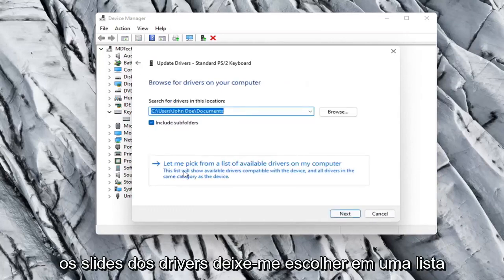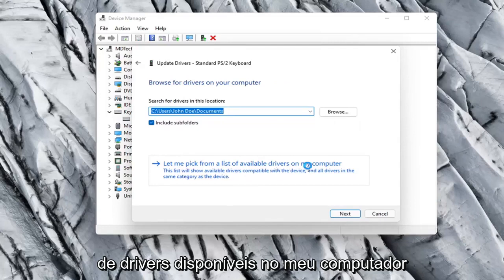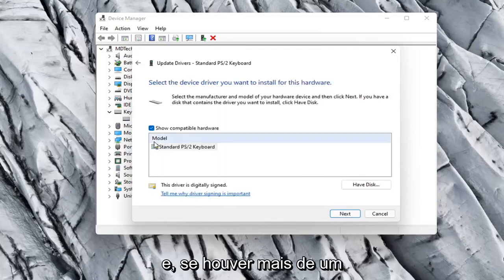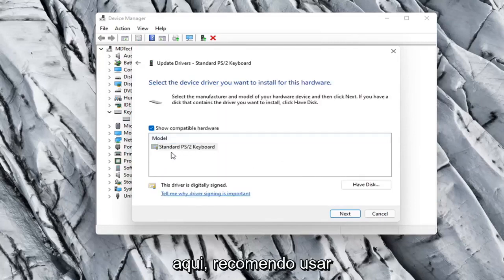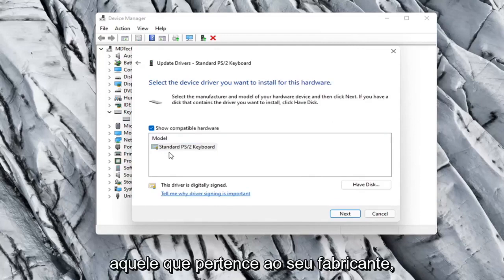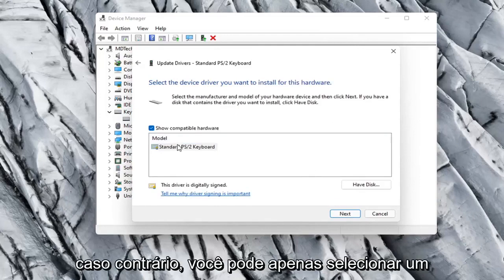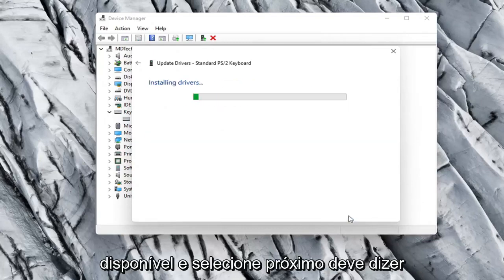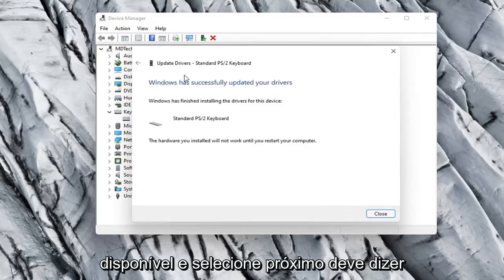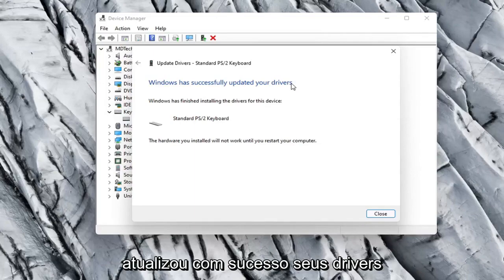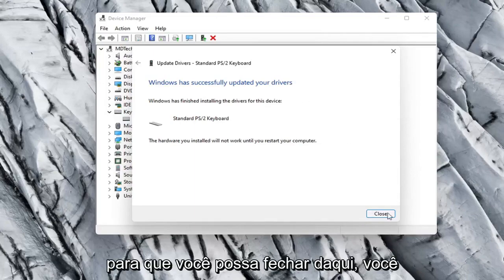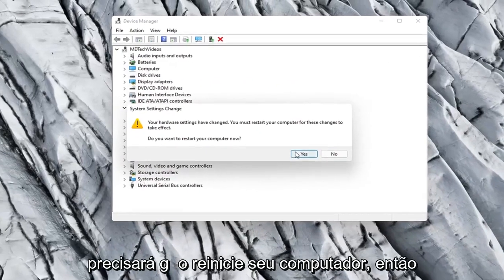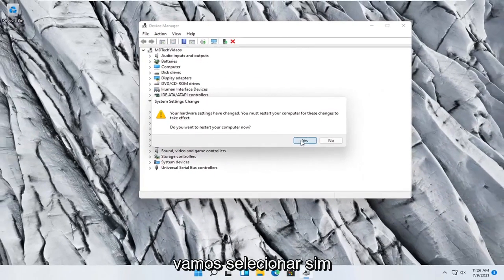Select Let Me Pick from a list of available drivers on my computer. If there are more than one, I'd recommend going with the one that pertains to your manufacturer. Otherwise you can just select a standard keyboard one if there's only one available, and select Next. It should say it has successfully updated your drivers, so you can close out of here. You will need to restart your computer.